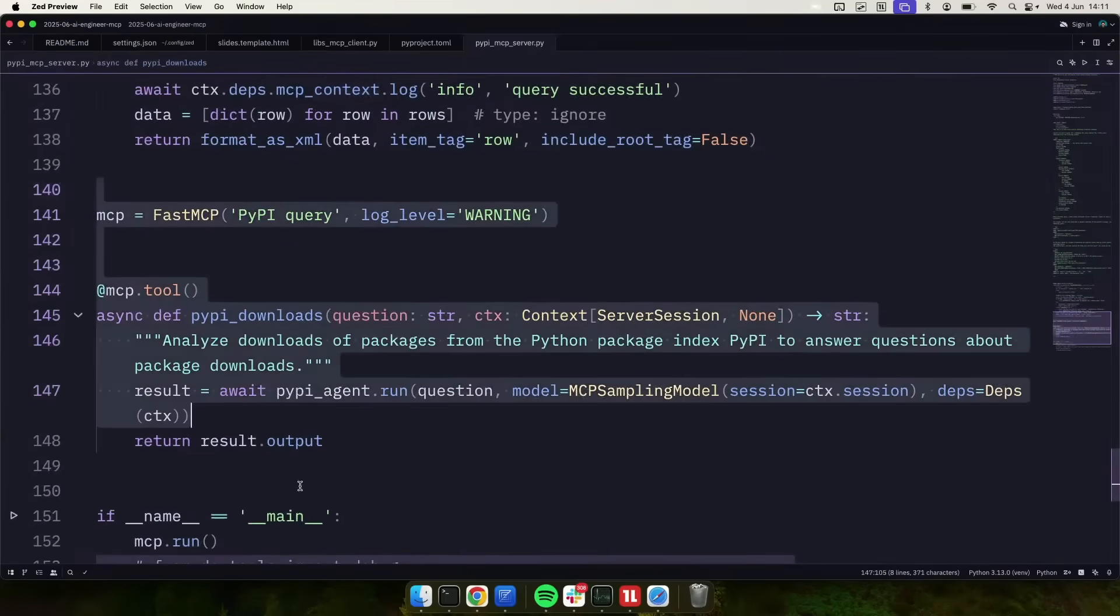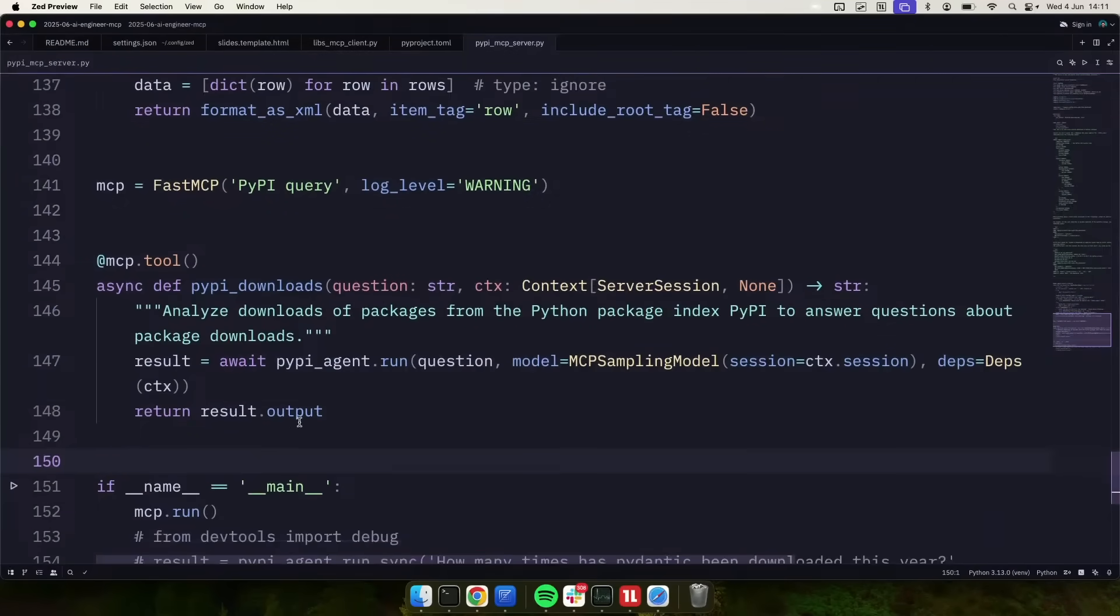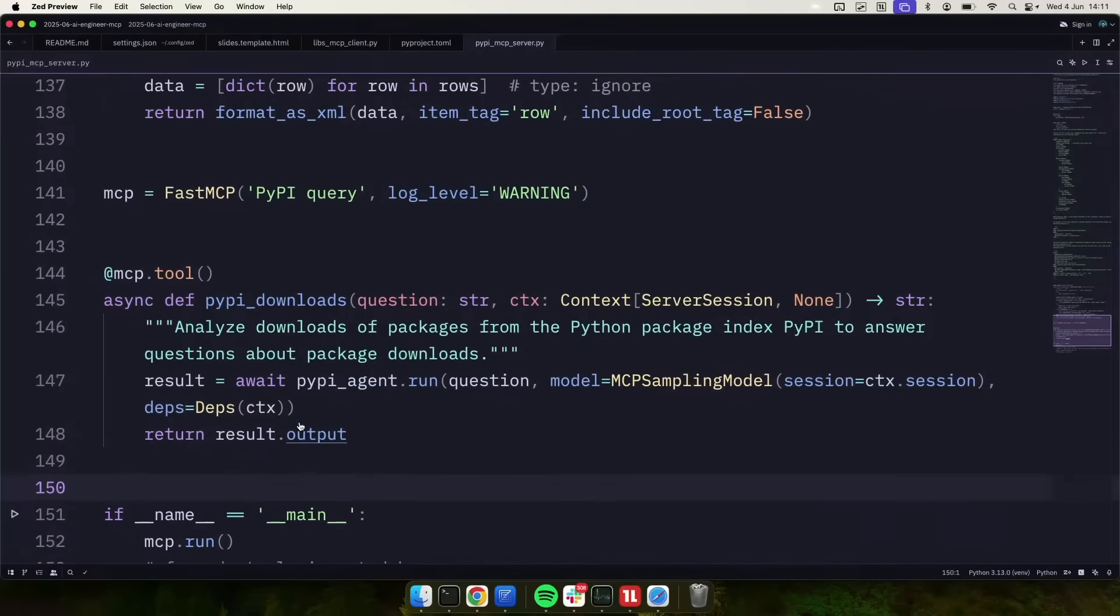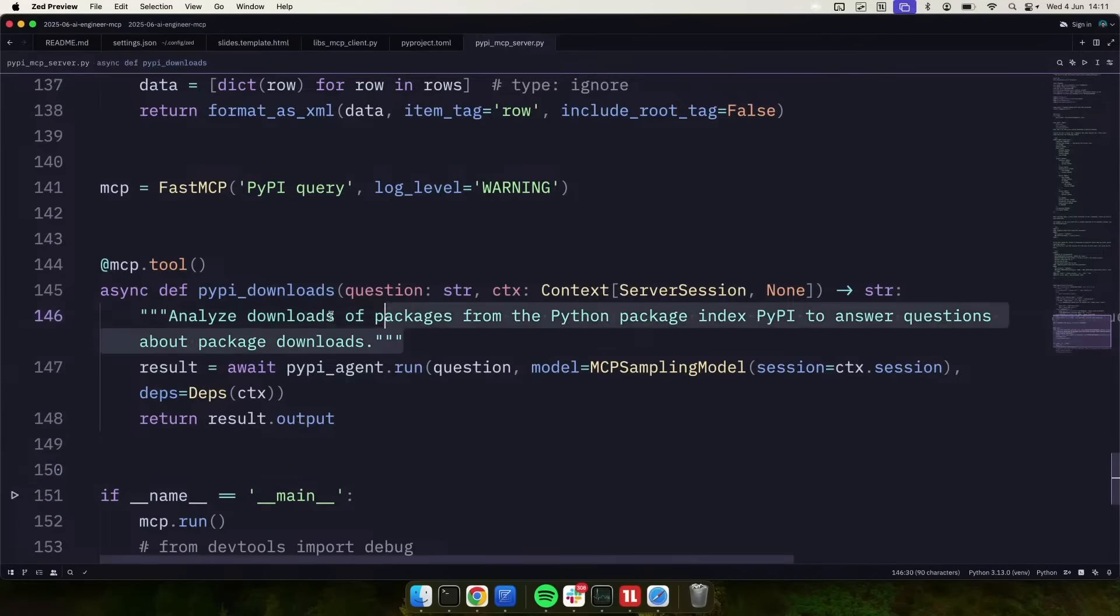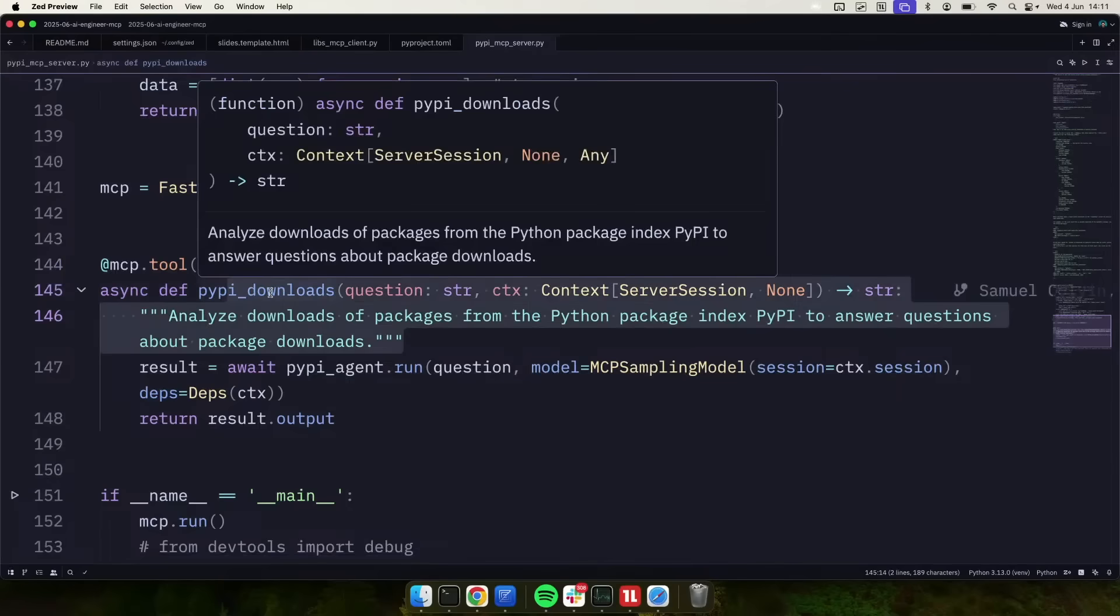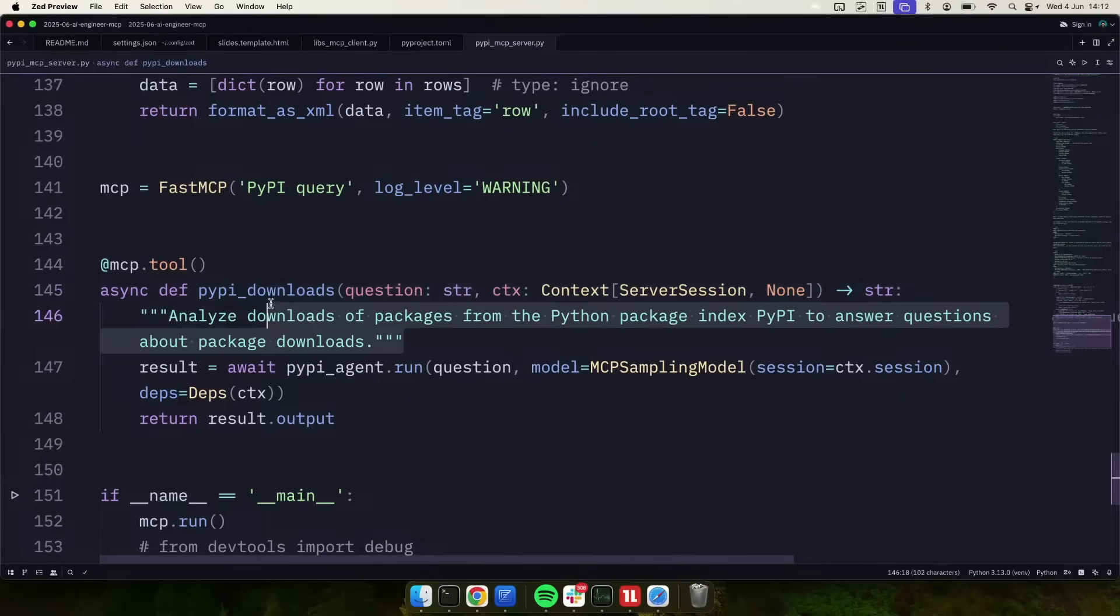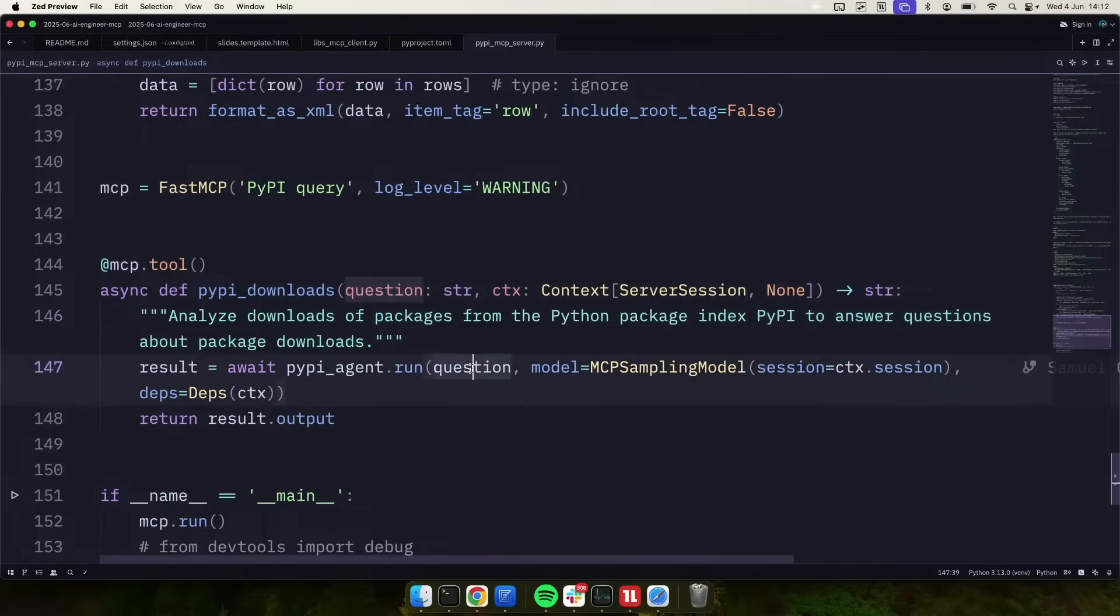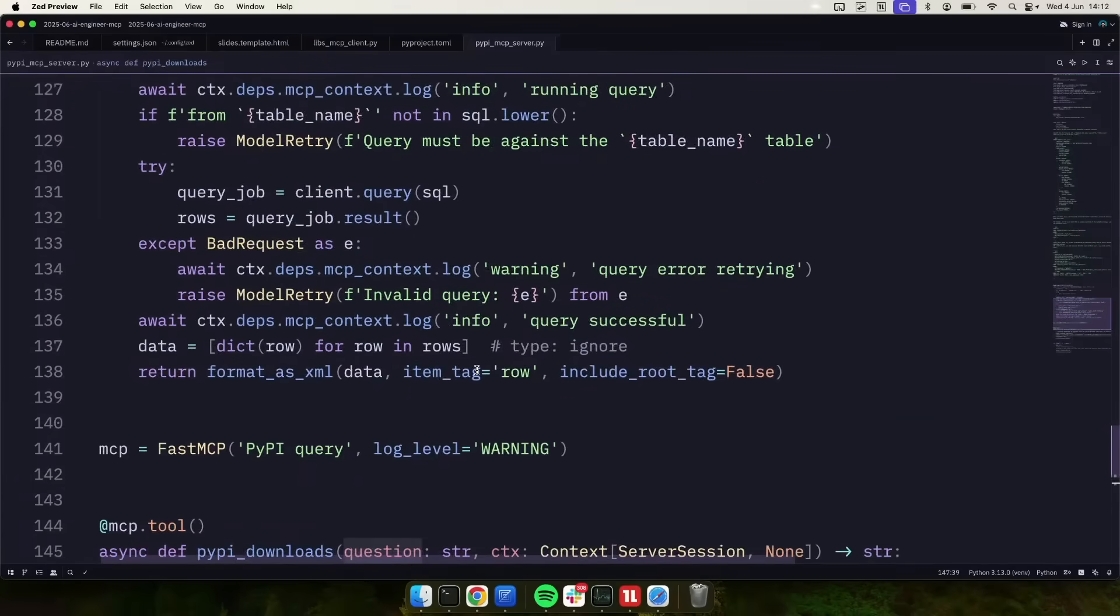Now we get to the MCP bit. So in this code, we are setting up an MCP server using Fast MCP. There are two versions of Fast MCP right now, confusingly. This is the one from inside the MCP SDK. The doc string for our function, so we're registering one tool here, PyPI downloads, and our doc string from that function will end up becoming the description on the tool that is ultimately fed to the LLM that chooses to go and call it. And we're going to pass in the user's question.